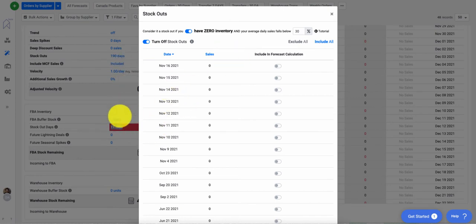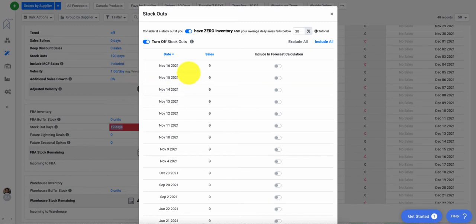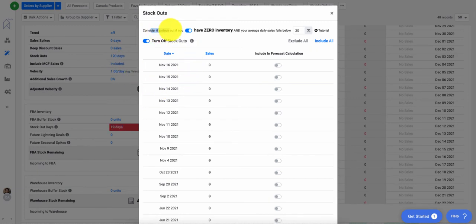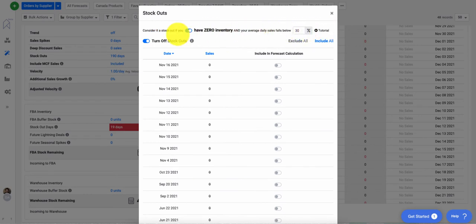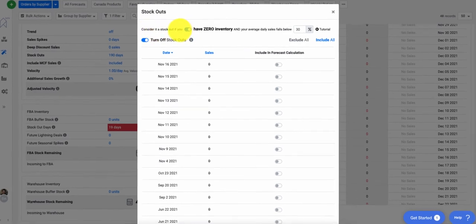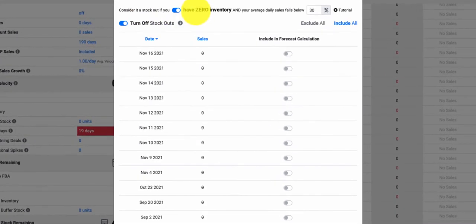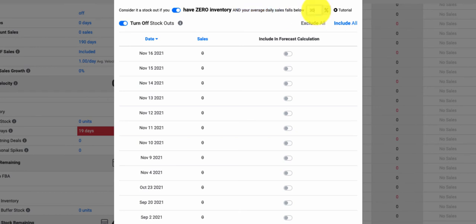They will typically be two different numbers, so it's perfectly fine. But the new and updated algorithm also allows you to customize what you consider a stockout. For example, do you want to consider a stockout if you have zero inventory and your average velocity falls below 30%? Or maybe it's 10%, 5%, whatever you feel is a good number, you can adjust that percentage.